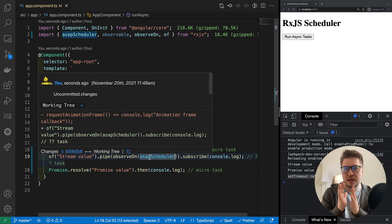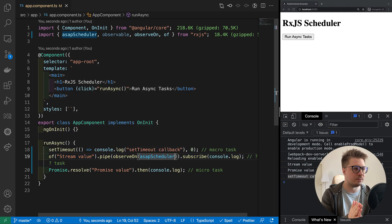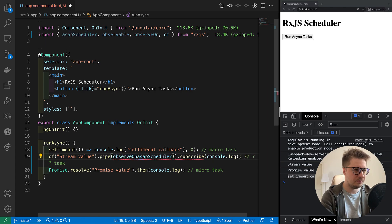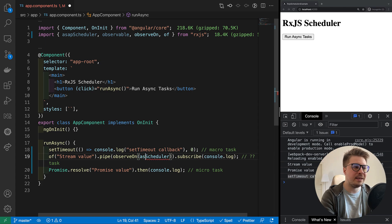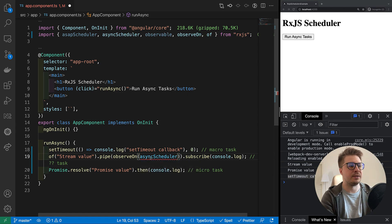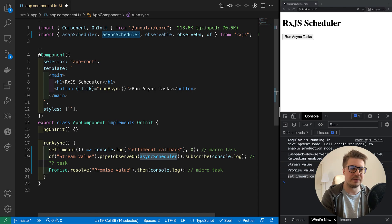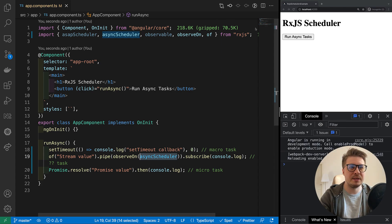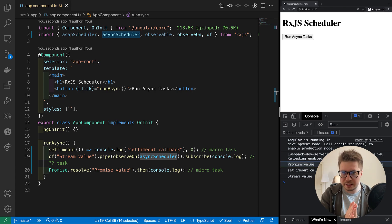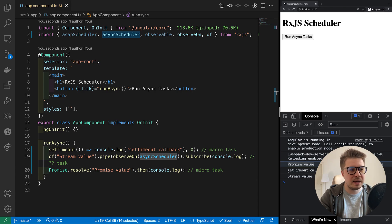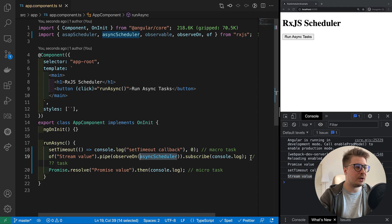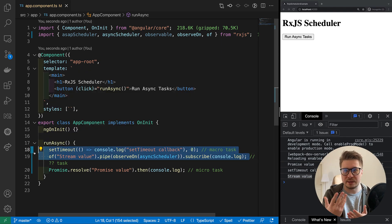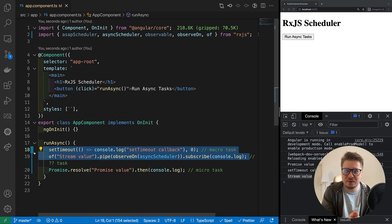Macrotasks have lower priority compared to microtasks. If we want to run our stream as a macrotask, we use the async scheduler. The async scheduler runs the observable similarly to setTimeout. Saving and checking: the promise executes first because microtasks have priority, then setTimeout and our stream both run as macrotasks. Since setTimeout was first in the stack, it executes first, but both share the same execution context. That's pretty much everything about what schedulers are responsible for.